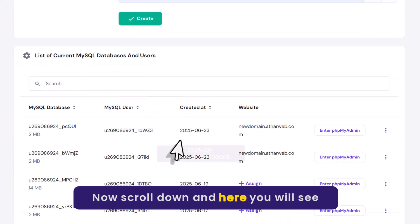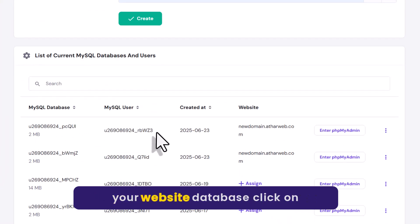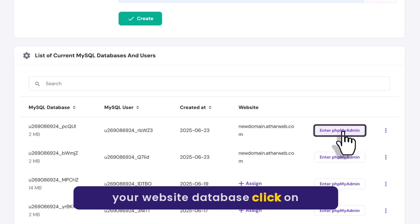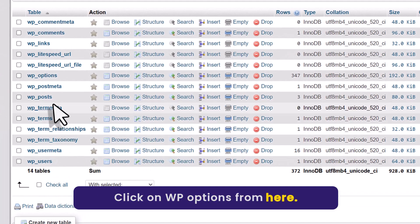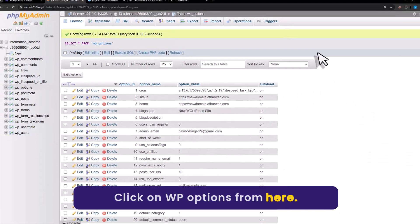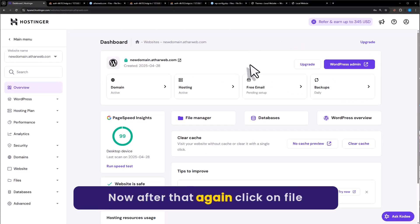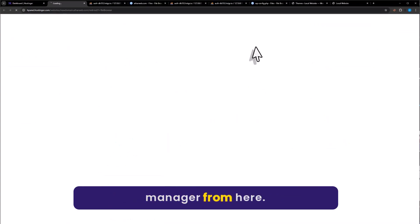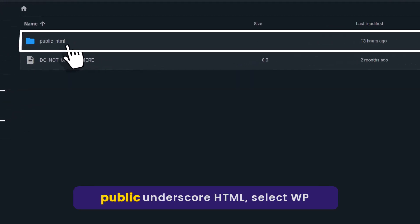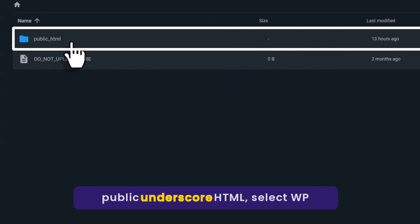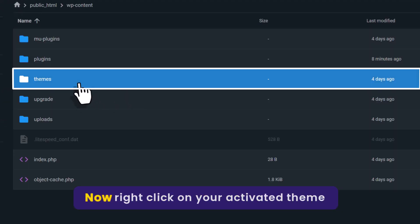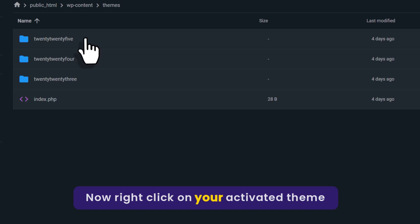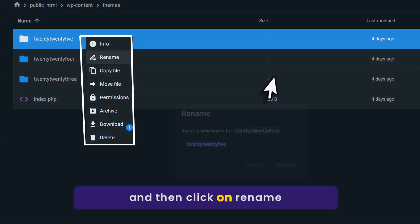Scroll down and here you will see your website database. Click on Enter PHPMyAdmin, then click on WP Options. Now click on File Manager, then click on Public_HTML, select WP-Content, and then select Themes. Right-click on your activated theme and click on Rename.